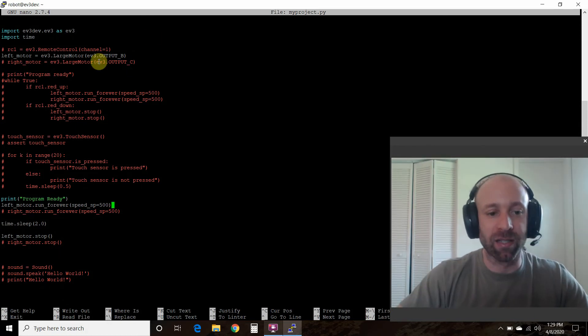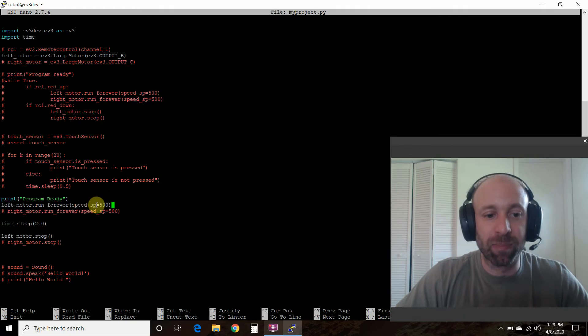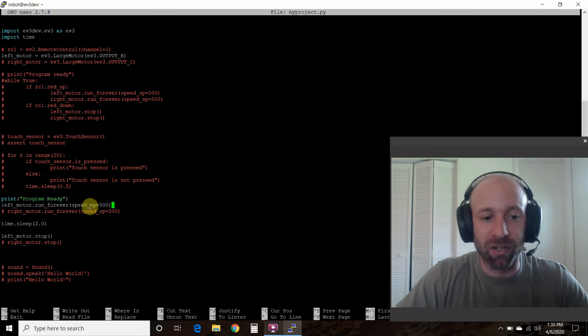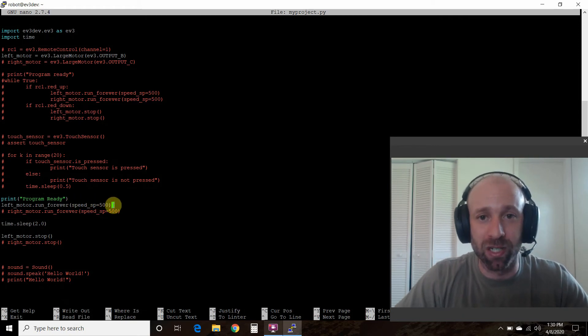Then you do left_motor, which we established here, dot run_forever, which is one of the methods that the large motor has. Then we're going to pass it speed_sp equals 500.